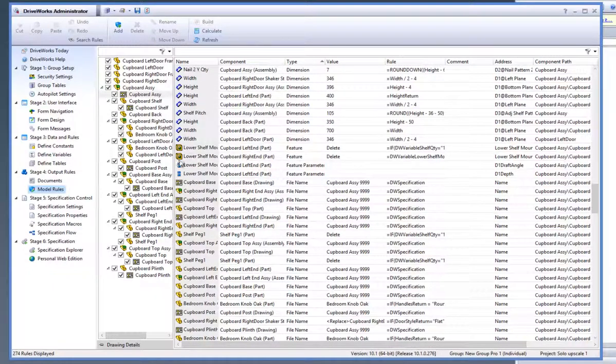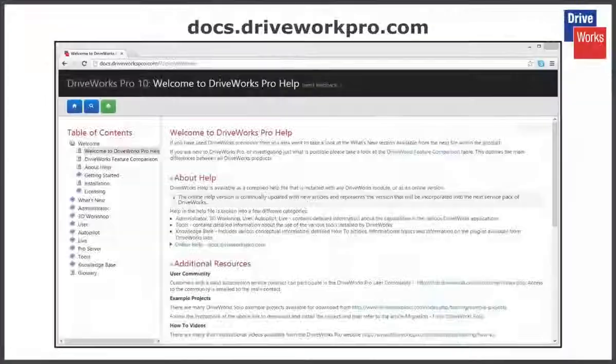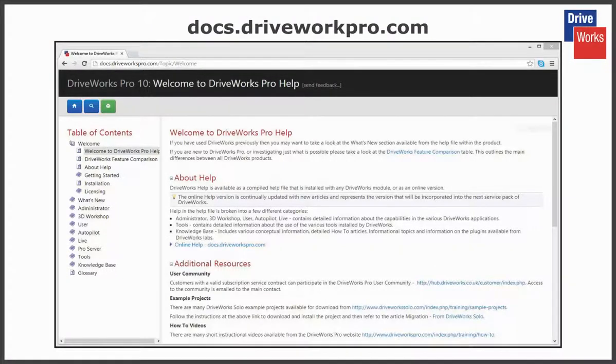For more information, click on the Help button anytime whilst using DriveWorks Pro, or visit the online Help file which can be found at docs.driveworkspro.com.